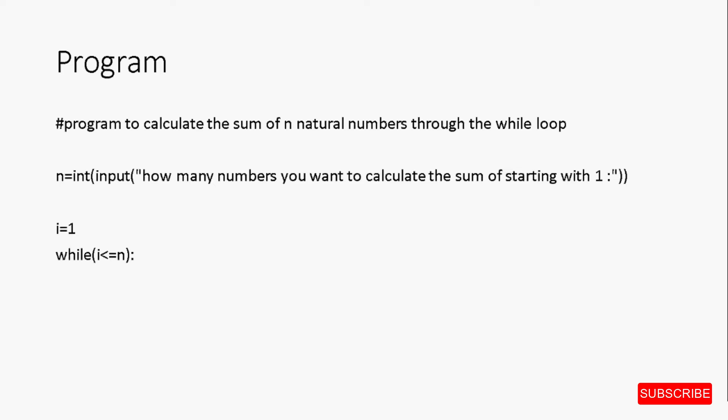And we want to generate consecutive numbers, and thus we want the value of i to increment by 1 every time the loop runs. So, the update statement i is equal to i plus 1 inside the body of the loop. This will make the loop run for a total of n times starting with the initial value of i as 1 and going until n.